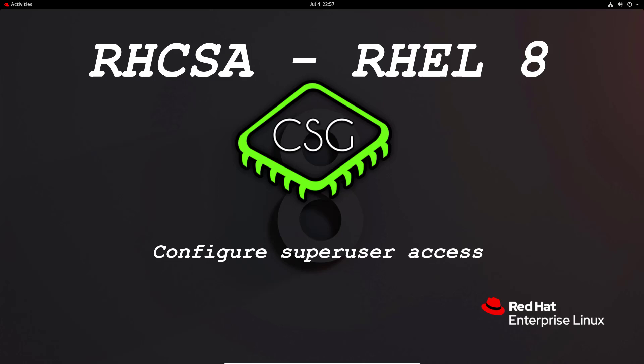Hi and welcome to another video in the Red Hat CSA video series. Today's video is on configure superuser access.